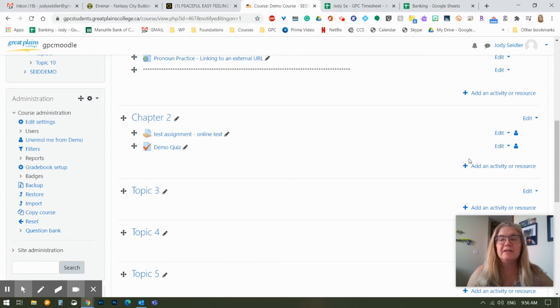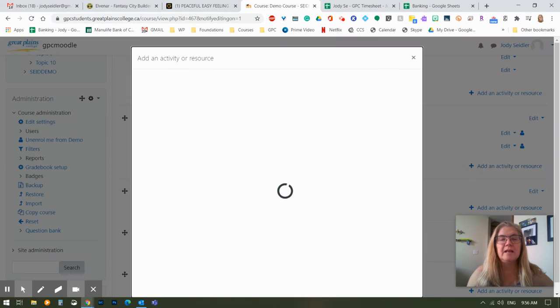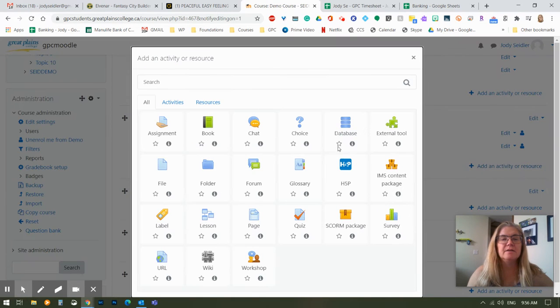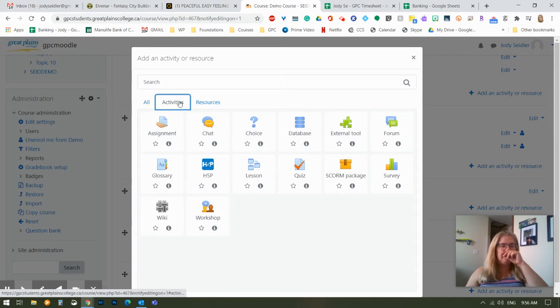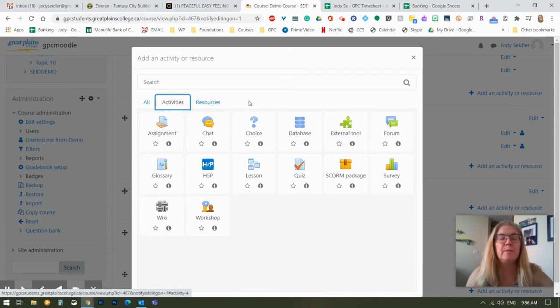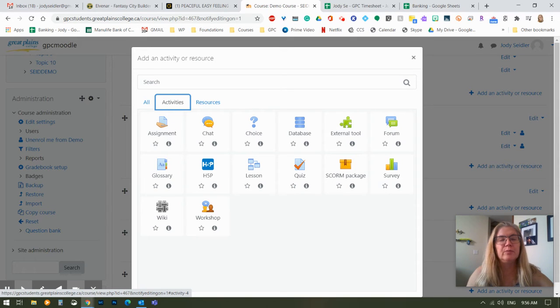So I'm going to use the add an activity or resource link inside of chapter two. I'm going to hit that and it's going to give me all of my options. I know I want to add an activity. So I'm going to pop over here and here are the choices I have. And I'm just going to talk about a couple of them briefly.